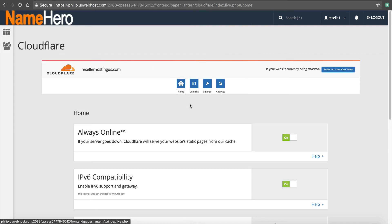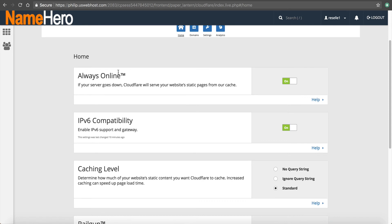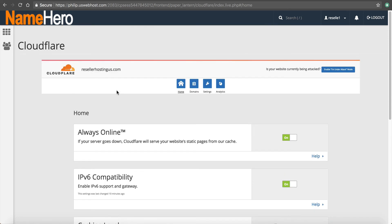If you click home, you can see they've got a feature called always online. This is, let's just say for some reason, and this doesn't happen often that your server would go offline. This is actually going to show the latest cache page to your visitors. So they're at least seeing something and not just a timeout page. I like to leave that on. It's on by default.